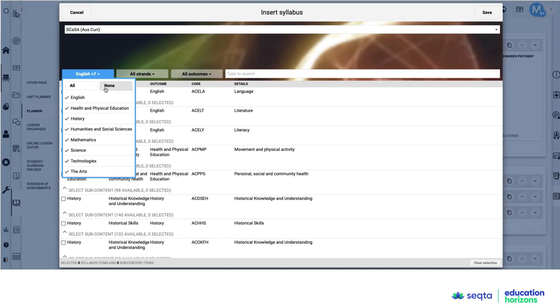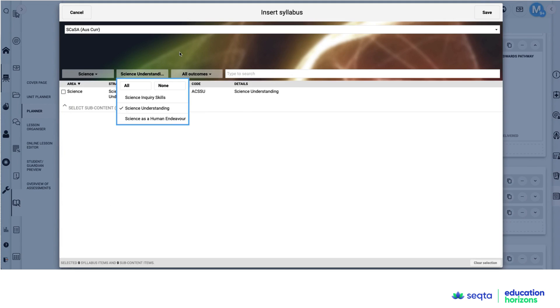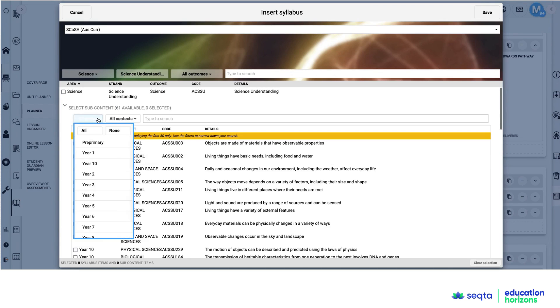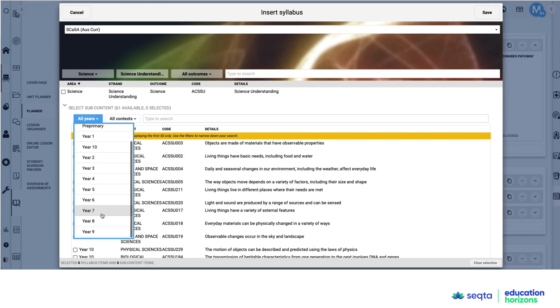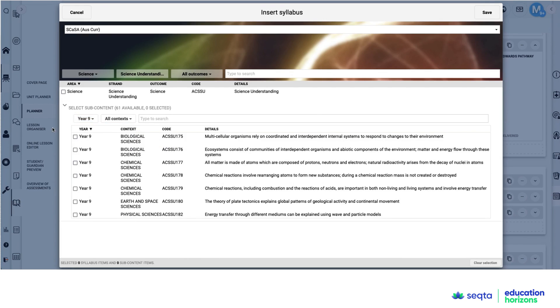Again, I'm going to filter down and find the relevant learning area, the strands, etc. And then filter down to find the year level that I want to use. And here it is.